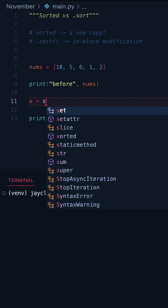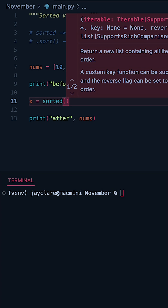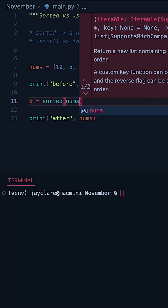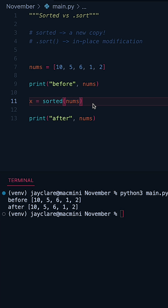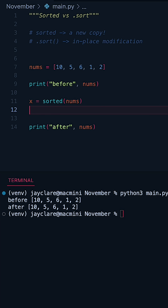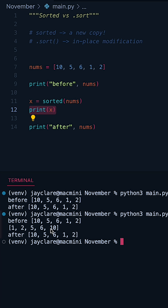If we say x is equal to sorted and then pass in our list of numbers, hitting run we can see our before and after are absolutely identical — so there's no difference there. But let's go and take a look at x. We can see x contains the actual sorted numbers, but the before and after are the same.